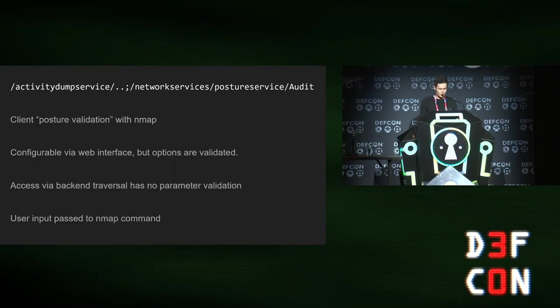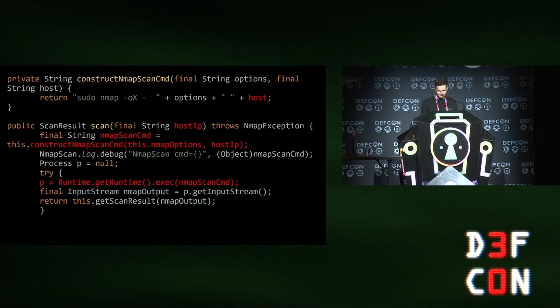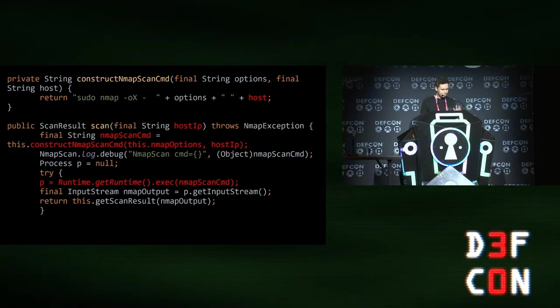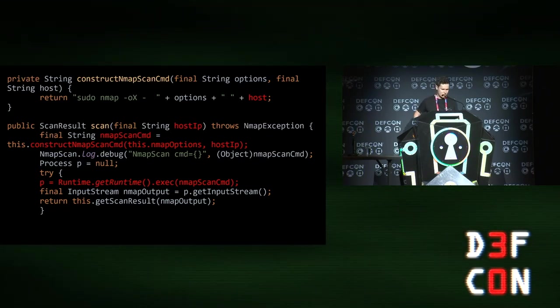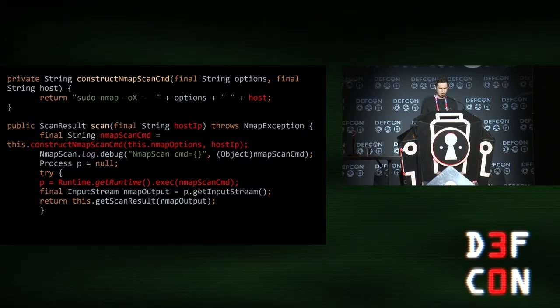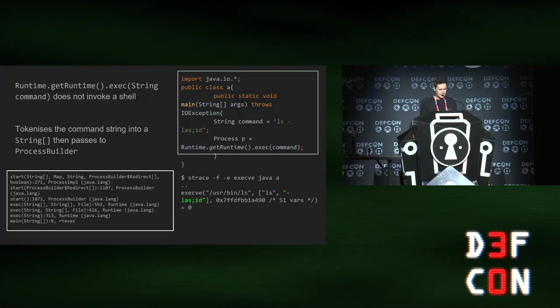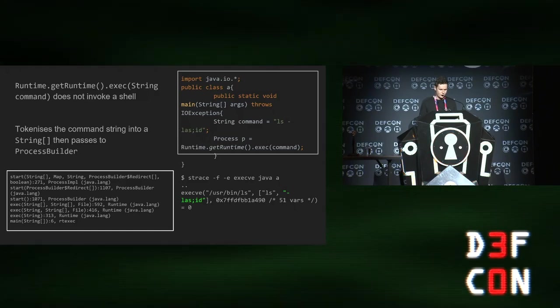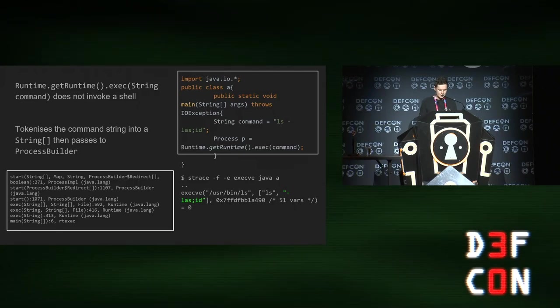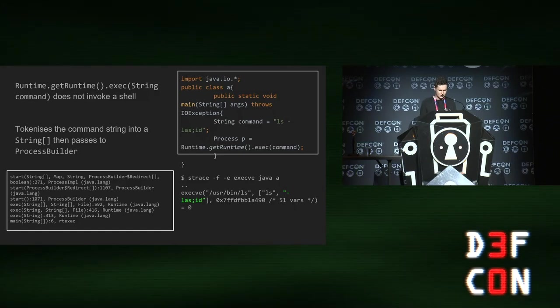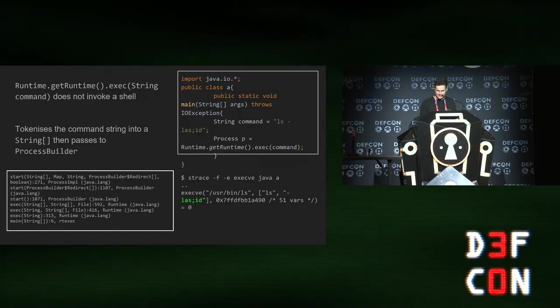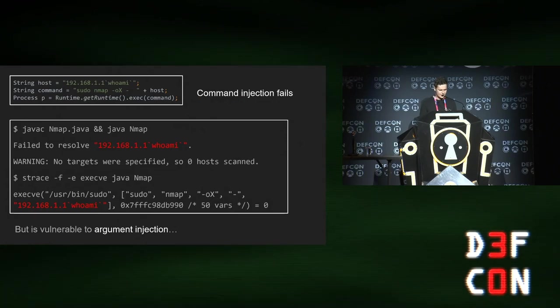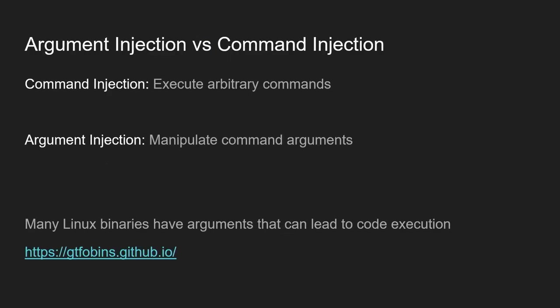What it does is posture validation, which basically lets you nmap an arbitrary IP address. This is a snippet of the Aruba code that was in there. That looks pretty vulnerable, right? Like it's taking the host IP and just constructing a string out of it and passing it to runtime get exec. You could just command inject it, right? No, you can't. Because runtime get runtime dot exec doesn't actually invoke a shell. It tokenizes that. You can see the exec VE is not splitting that into the ls and id command. It's just trying to ls that file that doesn't exist. So it's not vulnerable to command injection. But it is vulnerable to argument injection.